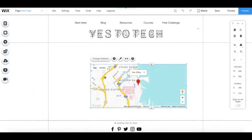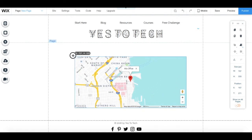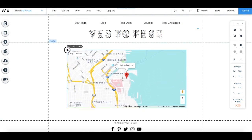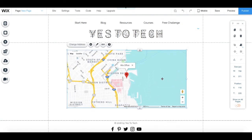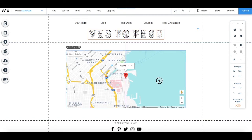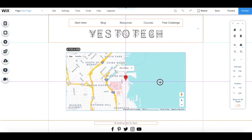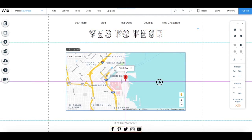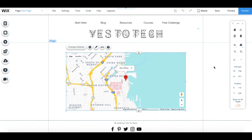Then click on a map of your liking to add it to the page. You can resize this map by dragging and dropping the edges of the map, and then dragging and dropping it to place it wherever you want on the screen.